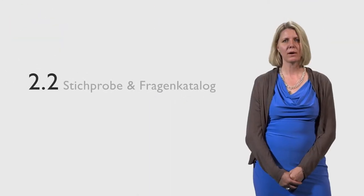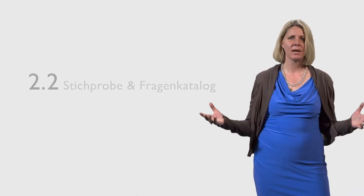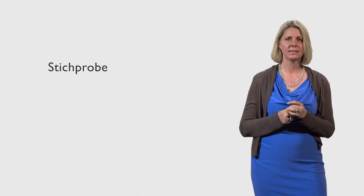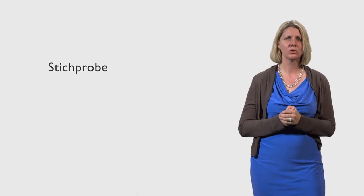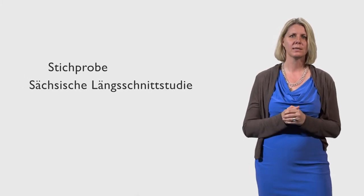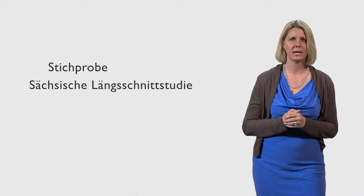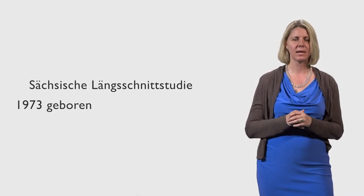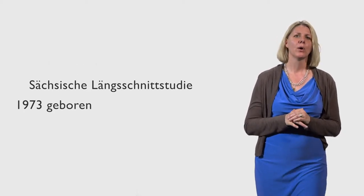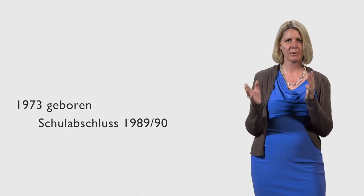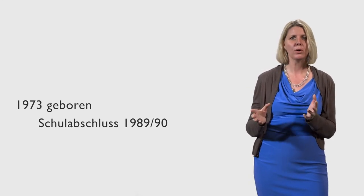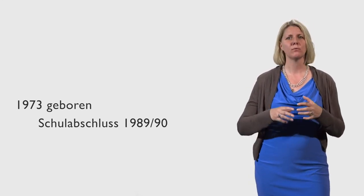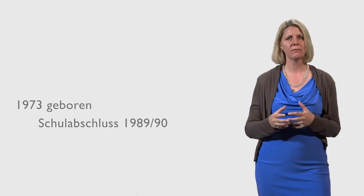In surveys you can't always ask the entire population, and therefore you choose a sample. We asked in the Sächsischen Längsschnittstudie a part of the population who was born in 1973 and lived in the DDR, and who had completed the 10th class and closed the 10th grade. That means they were at an exciting time in their lives because they stood before the decision: where do I want to go, which personal perspective do I want to pursue.